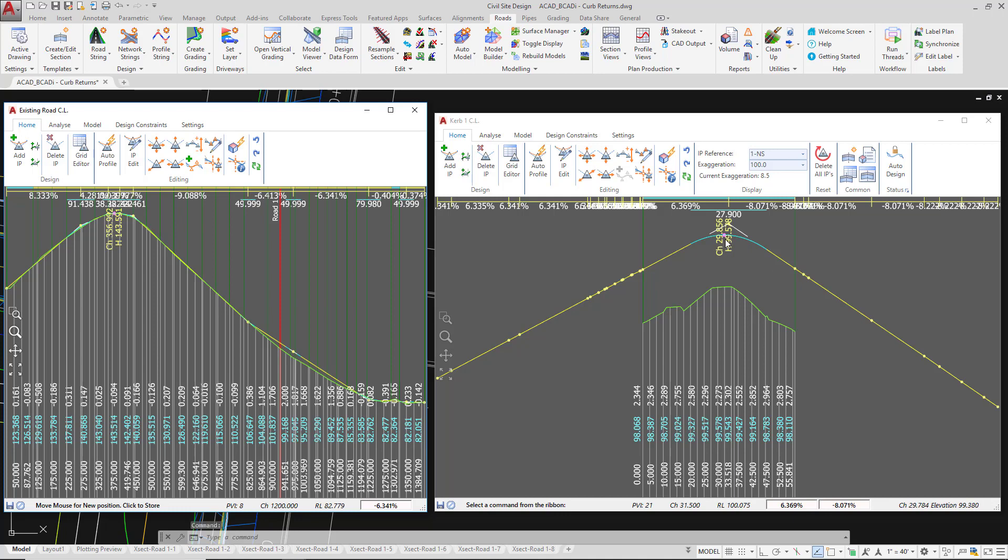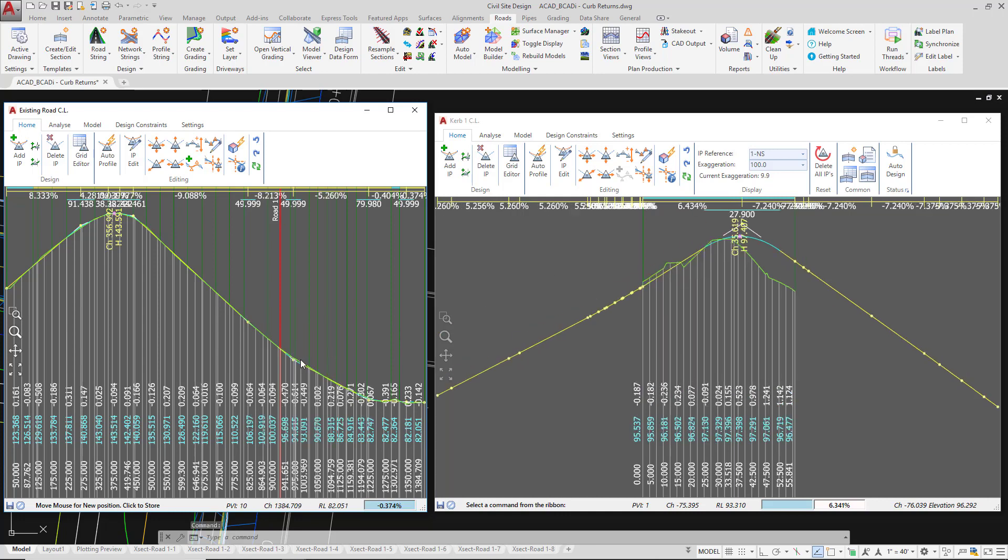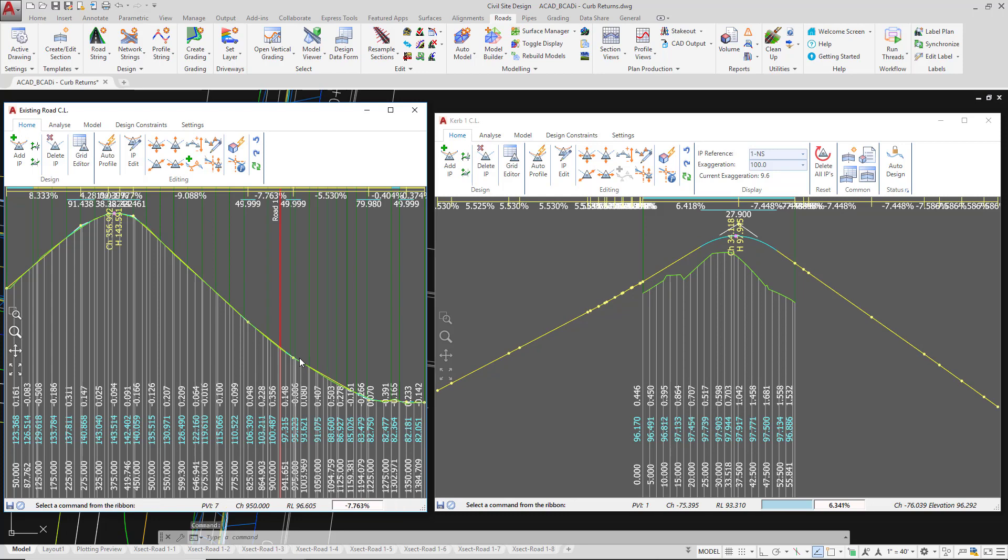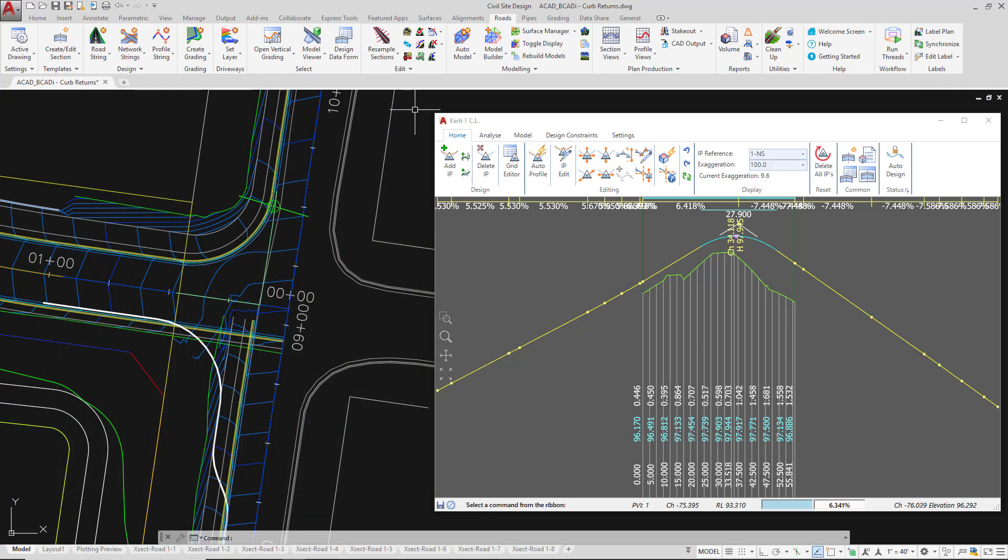The curve values are automatically calculated on a curb return by curb return basis. There's no default value for these. I've just clicked to make sure that PVI is somewhere close down to the natural surface. But that was purely to show you an example of what happens with the curb return geometry. I'm going to close down the existing road vertical grading editor.